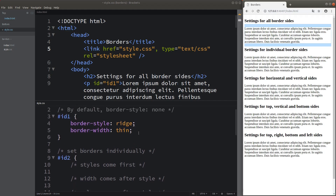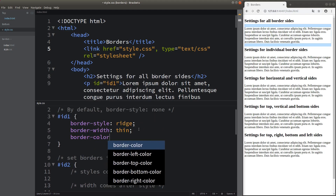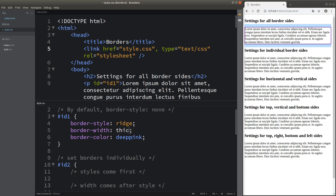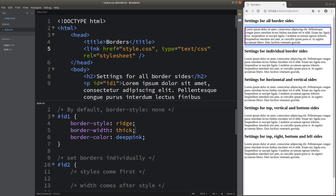The other thing to talk about is the border color. We can see that the color of the border has changed to deep pink. Let me change the border width to thick so that you can see the color a bit easier. In addition to using named colors, we can also use hex values or the hsl function.